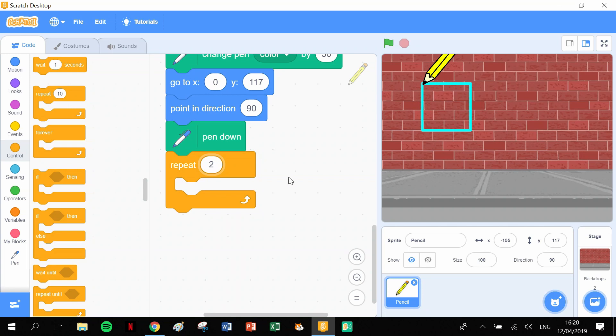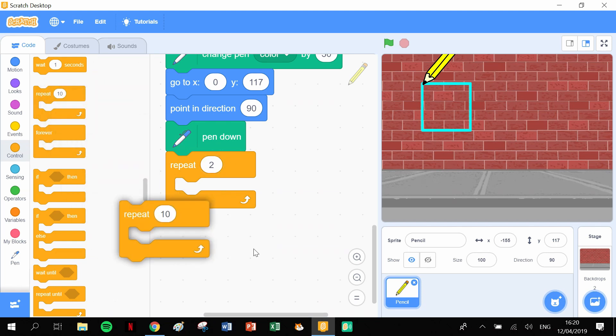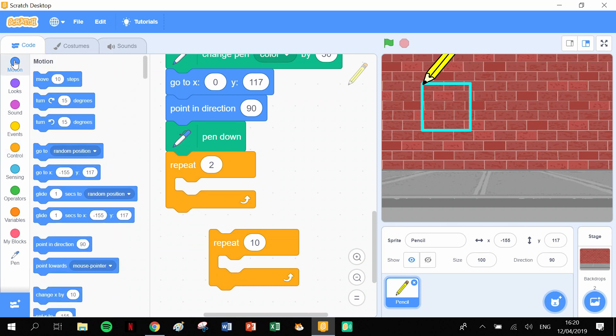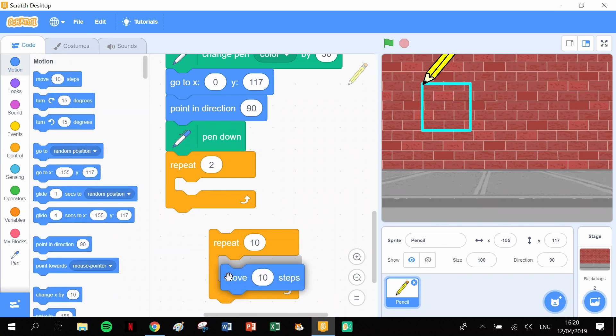Now the first thing that we're going to put in here is the long side, the long side of the rectangle. So we need another repeat block, another repeat block, and inside that repeat block I'm going to put in a motion block of 10.